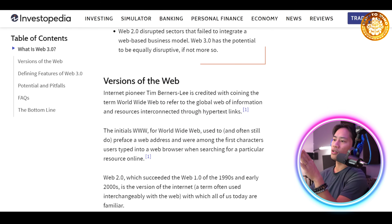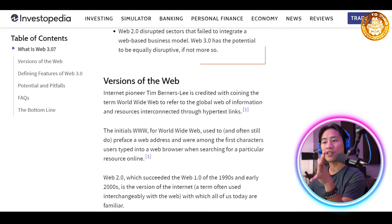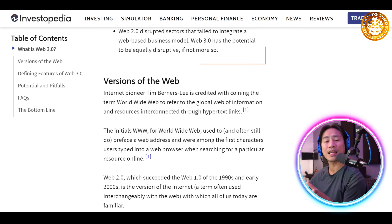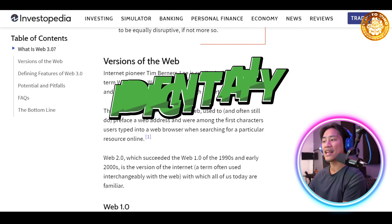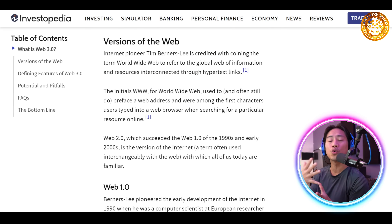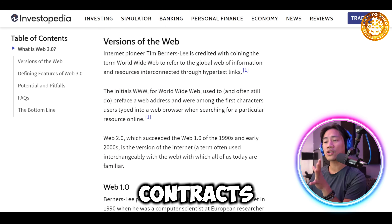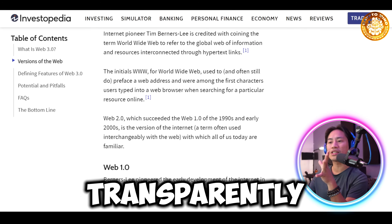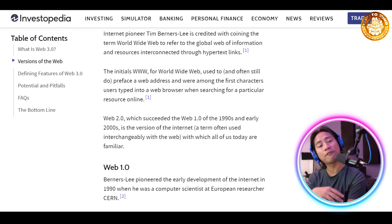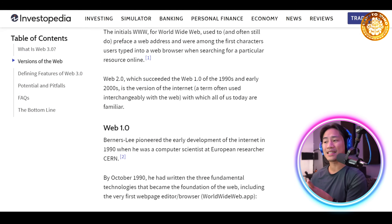The key features of Web3 are: number one, decentralization — blockchain technology distributes power and removes reliance on central authorities. Number two, ownership — users maintain control over their digital identity, data, and assets, fostering autonomy. Number three, smart contracts — automated agreements that execute transparently without the need for intermediaries. Number four, tokenization — the use of cryptocurrencies and NFTs.